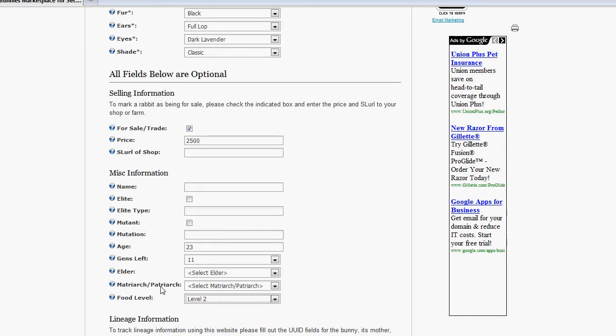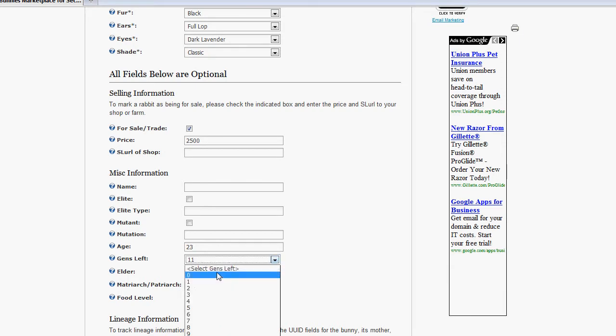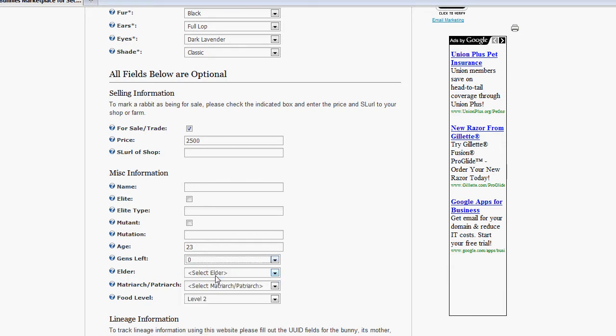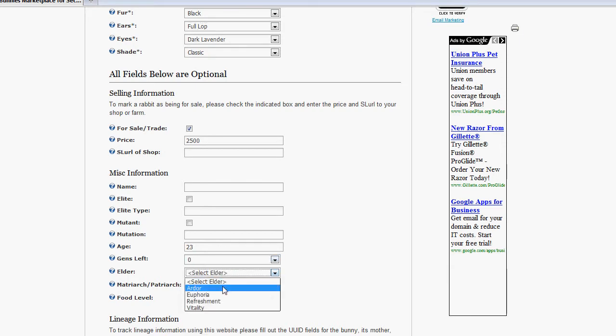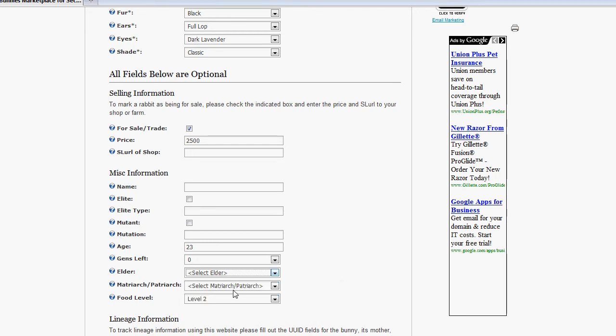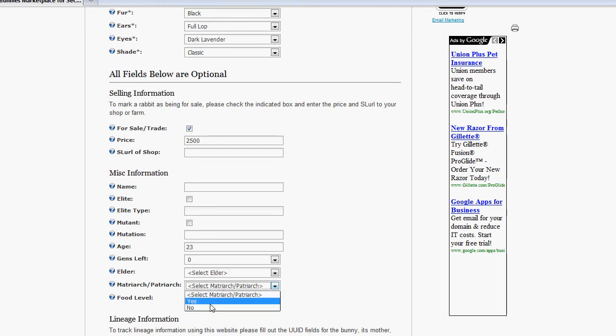The thing is, if you want to specify the bunny as an elder and it has some generations left, the website's not going to let you. If you do specify zero generations left in the bunny as an elder, you can specify what type of elder it is. You can also specify whether it is a matriarch or patriarch.